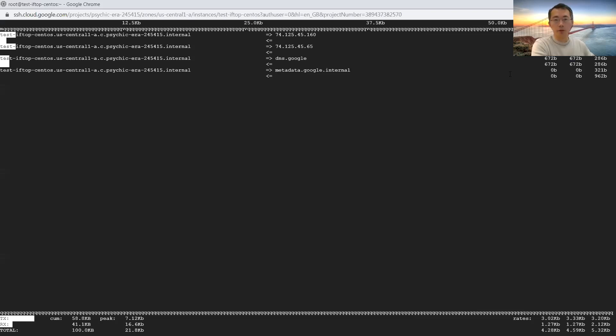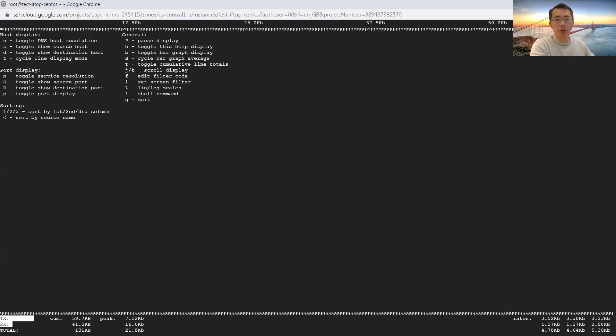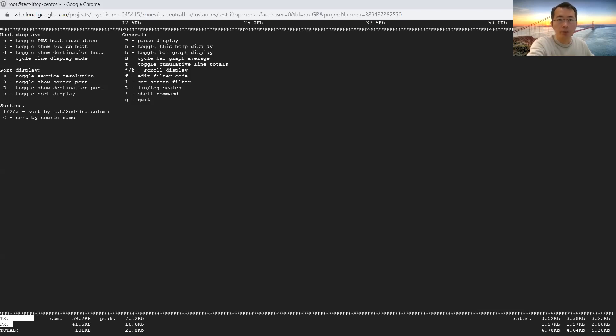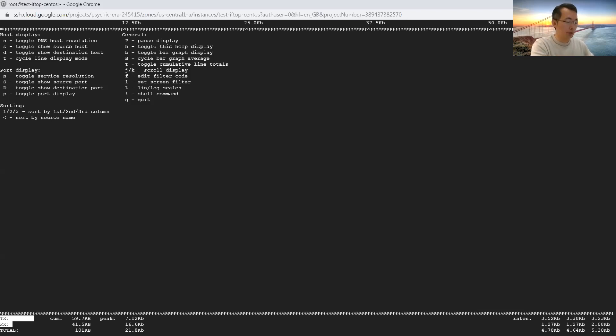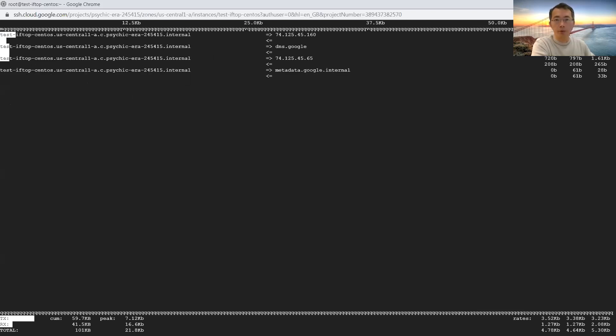Let me show you some other switches. H, this shows the help command, help window. You can use n, s, d, t, p, b, b, t, those switches to see the options. It shows the different options on the screen. Let's get back to the main screen.